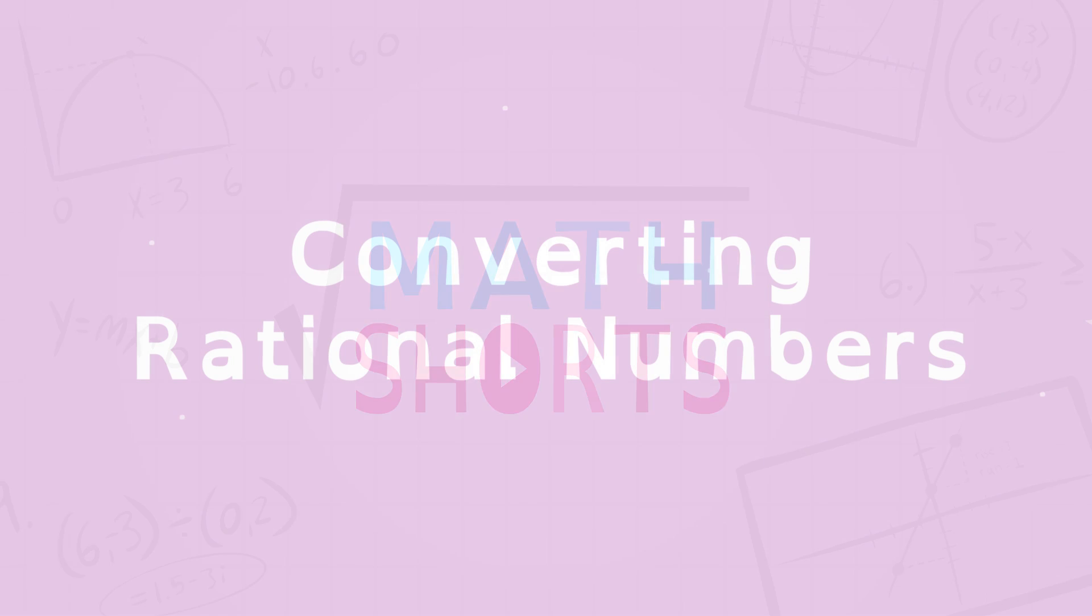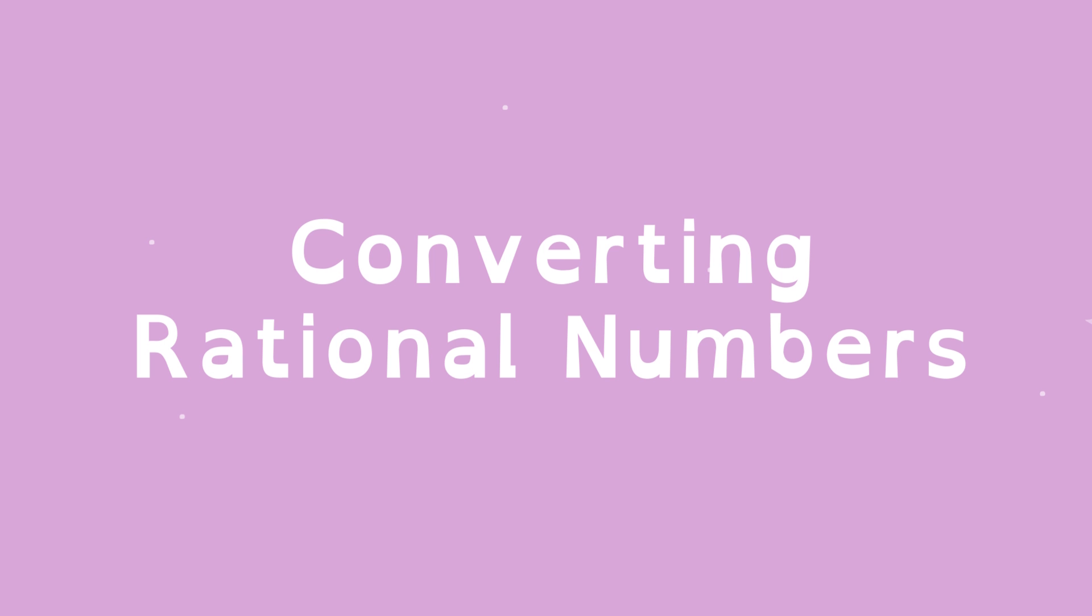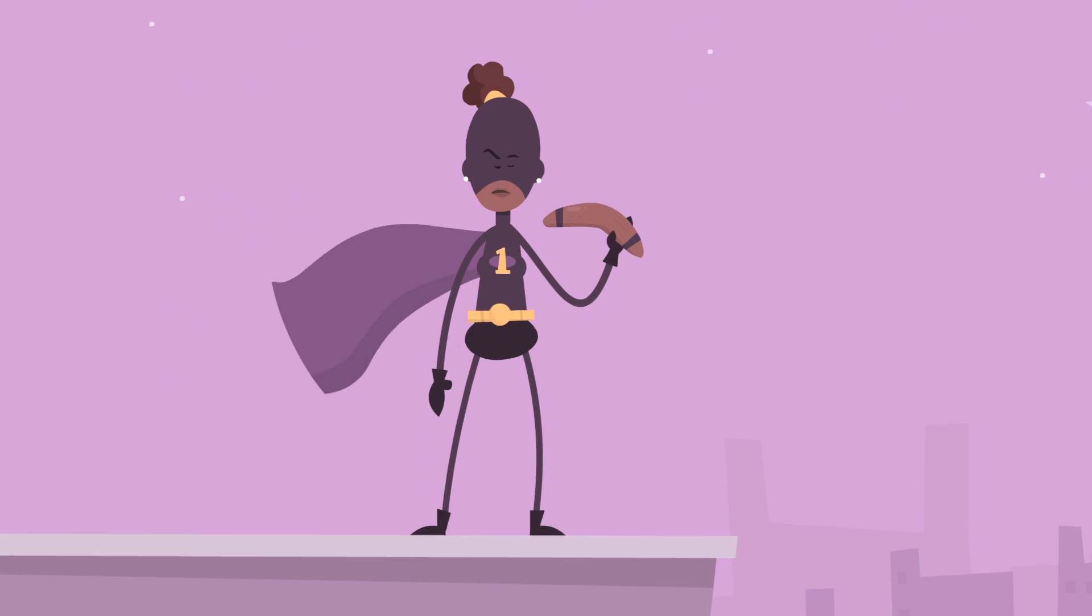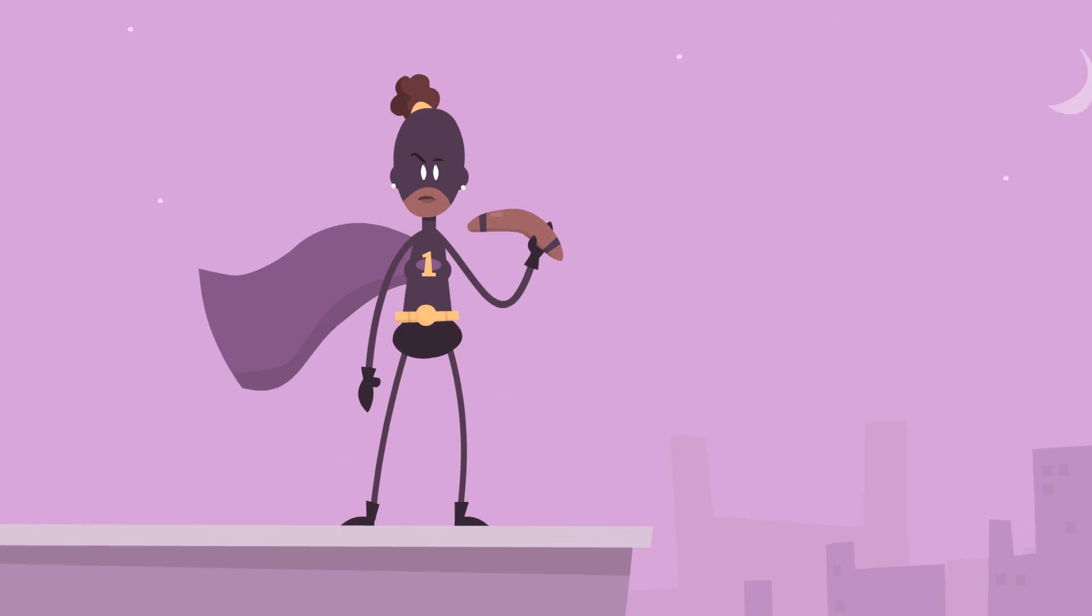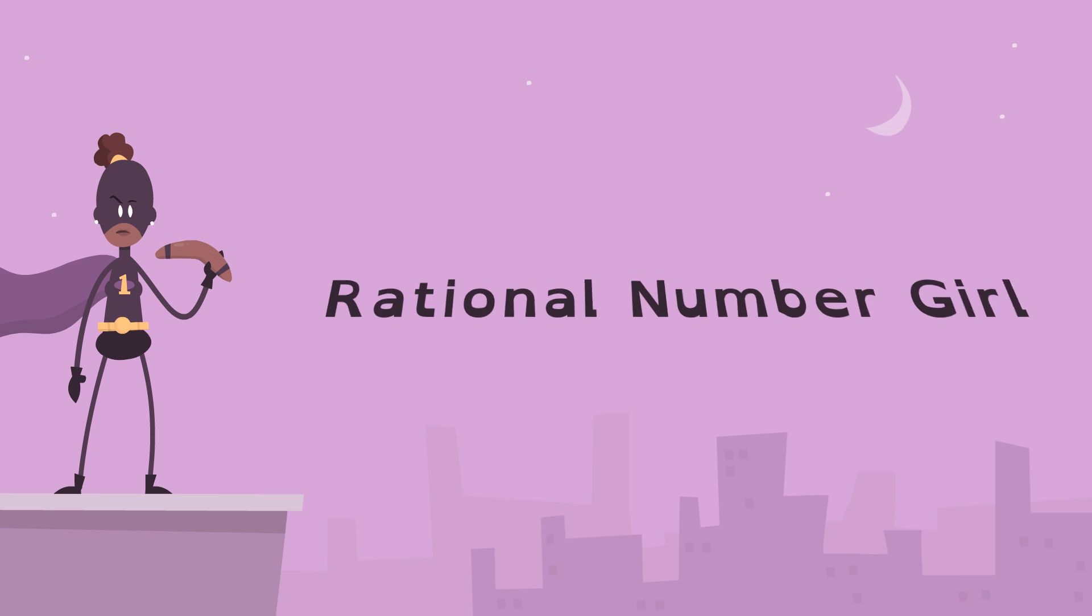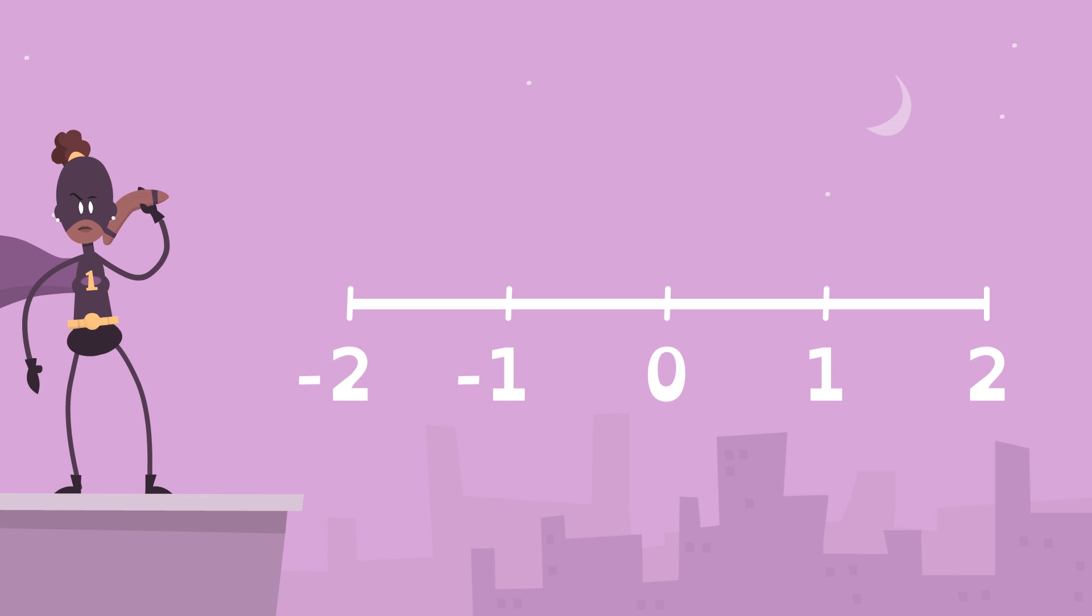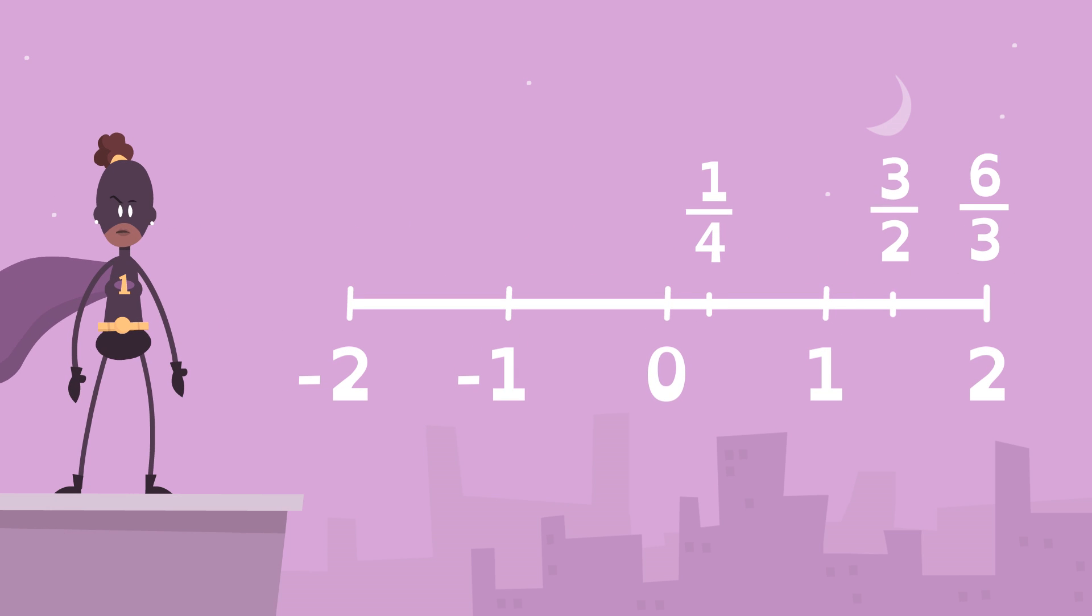Mass Shorts! Converting Rational Numbers. Meet Rational Number Girl. She can control rational numbers, numbers that can be written as fractions.